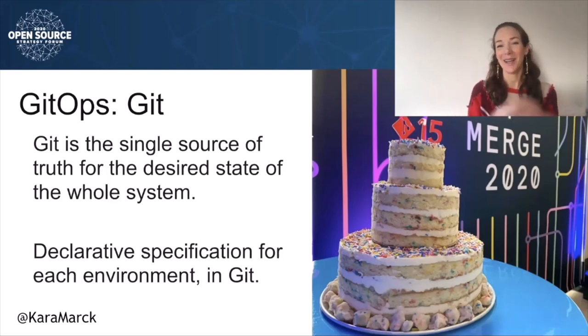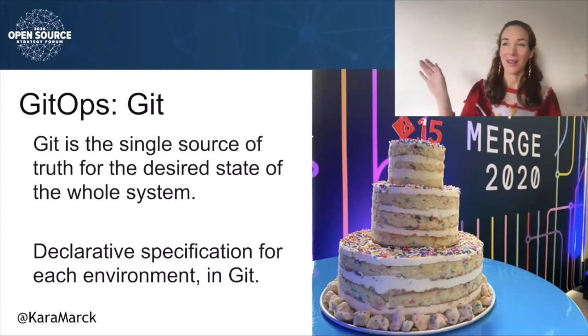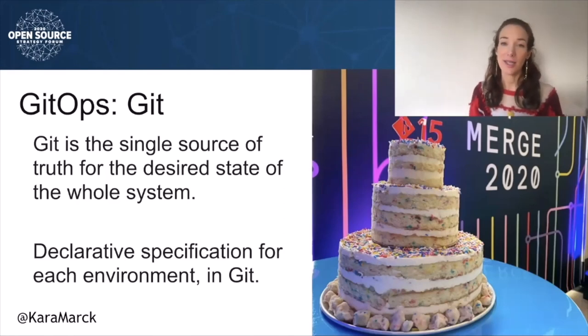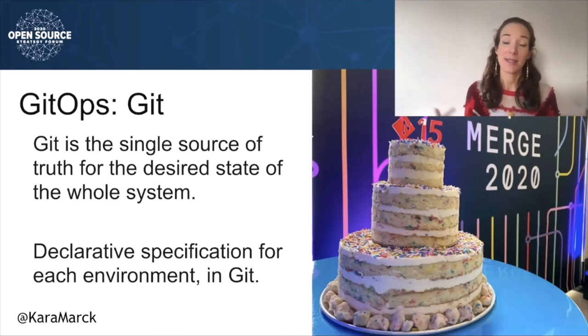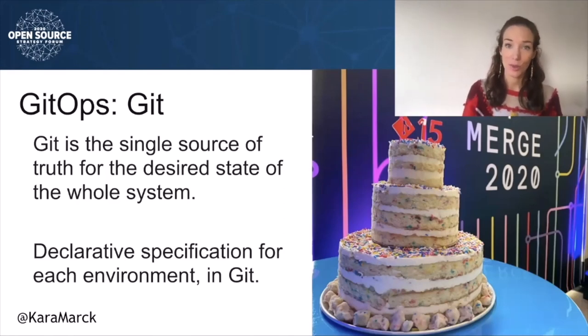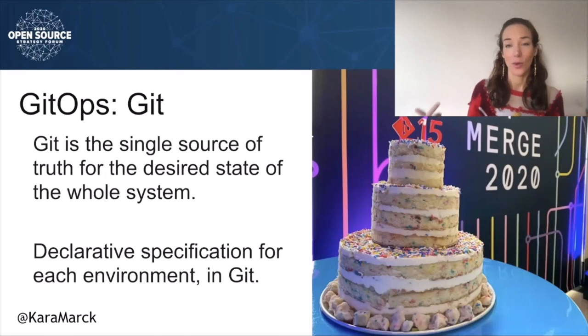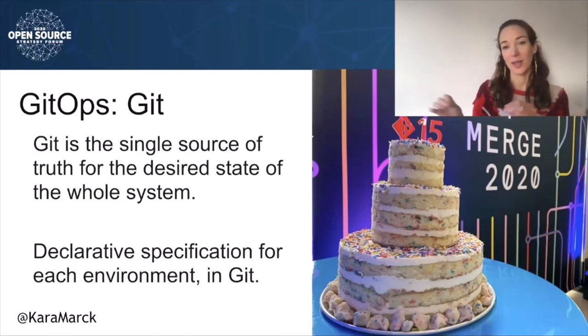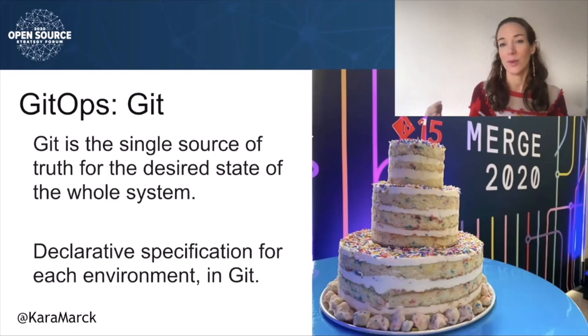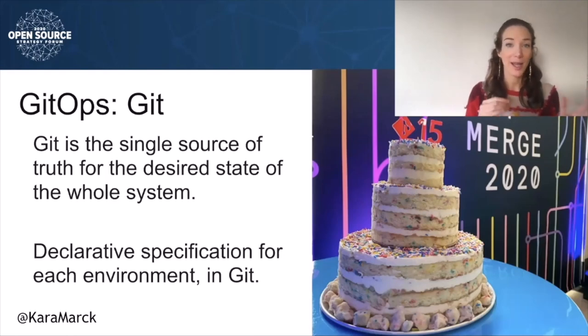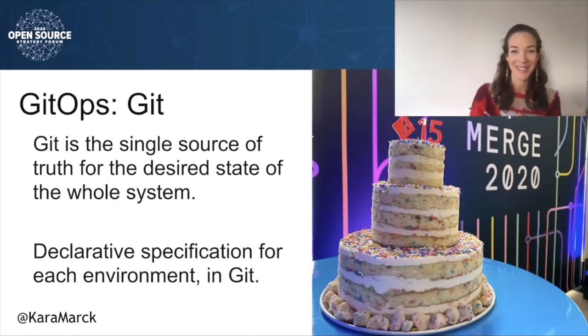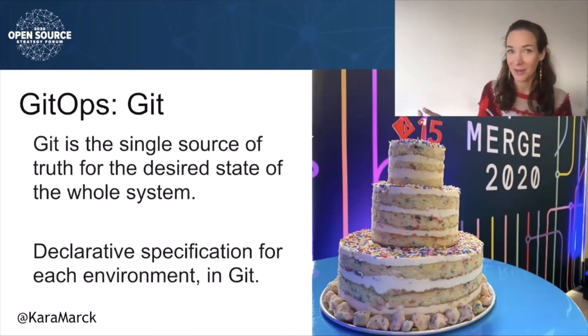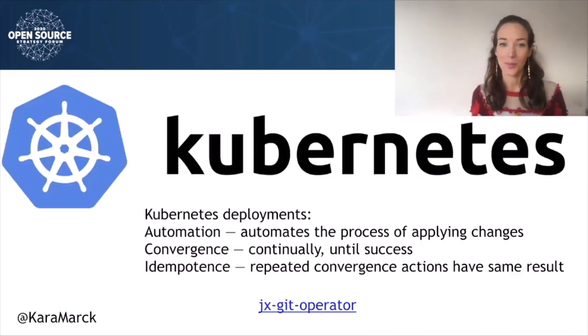At this high level, your desired state of your system is stored in Git, the single source of truth for your system when doing GitOps. The other important part of GitOps is that you have to observe the actual state of your system and reconcile that with the desired state as described in Git.